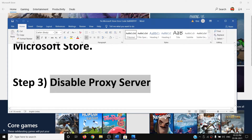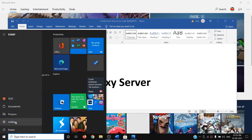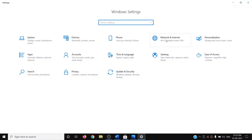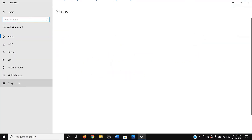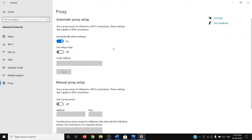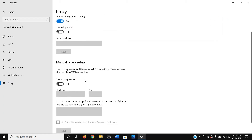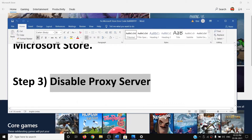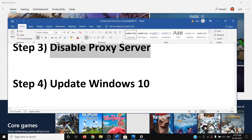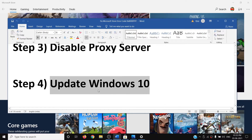The next step is to disable the proxy server. Go to the Start menu, open Windows 10 Settings, click on 'Network and Internet', then click on 'Proxy'. Under automatic proxy setup, make sure 'Automatically detect settings' is on. Under manual proxy setup, make sure it is turned off. Then try to use the Store.